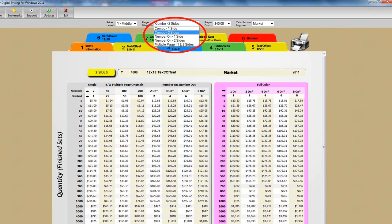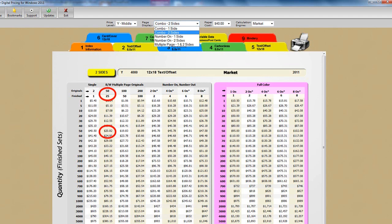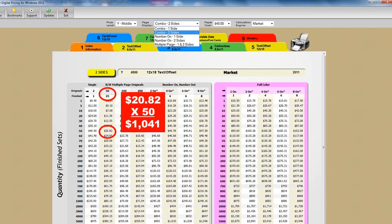How about imaging on two sides? Well, change the paper display to combo two sides, and then you're alerted to the two-sided price by the yellow display. So in this view, the number of two-sided pieces would be multiplied by the price. For instance, 50 originals to be imaged two sides would result in 25 two-sided pieces, which would be multiplied by the price, or 50 times $20.82, or a total of $1,041.